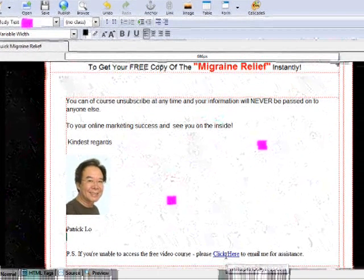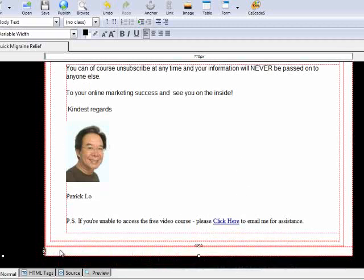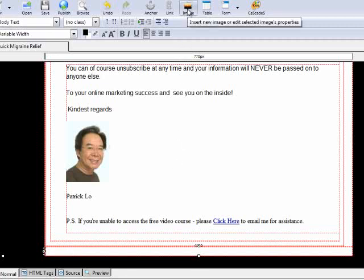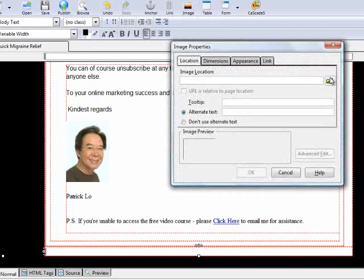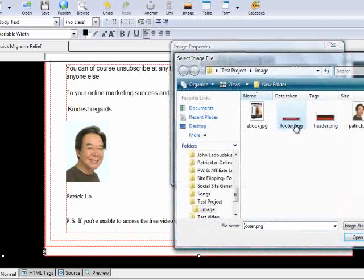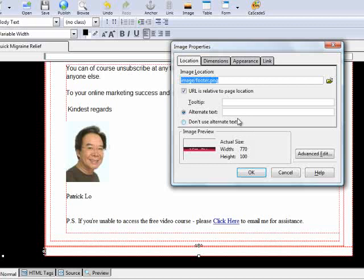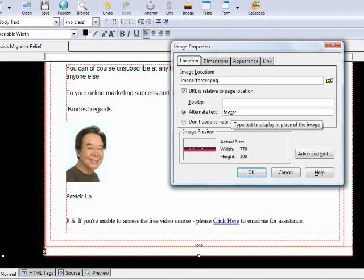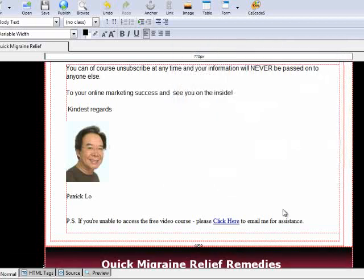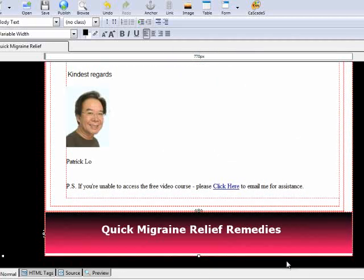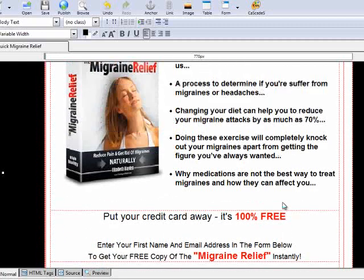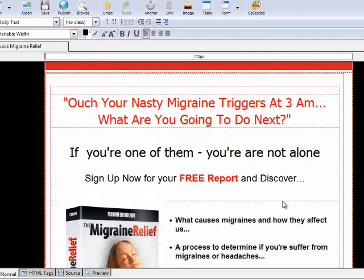Next, we're going to finish off the squeeze page by putting in the footer image. Go to the image icon, click on the folder, select the footer image, type in 'footer', and click OK. Now you have all the image content and everything else needed for the index page.